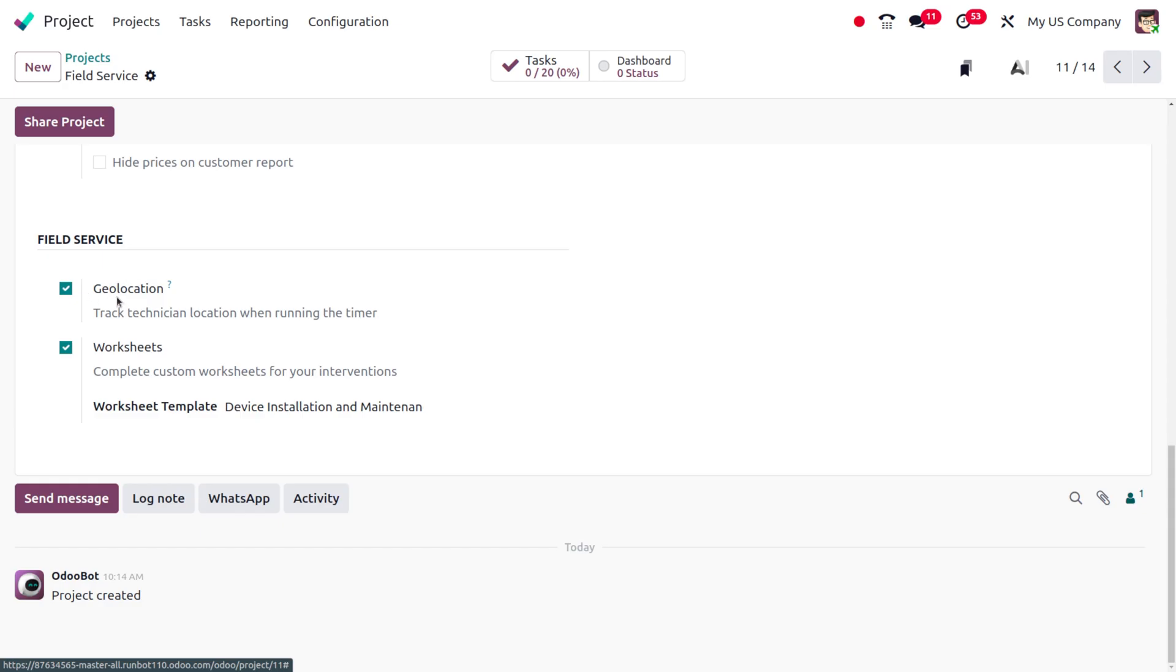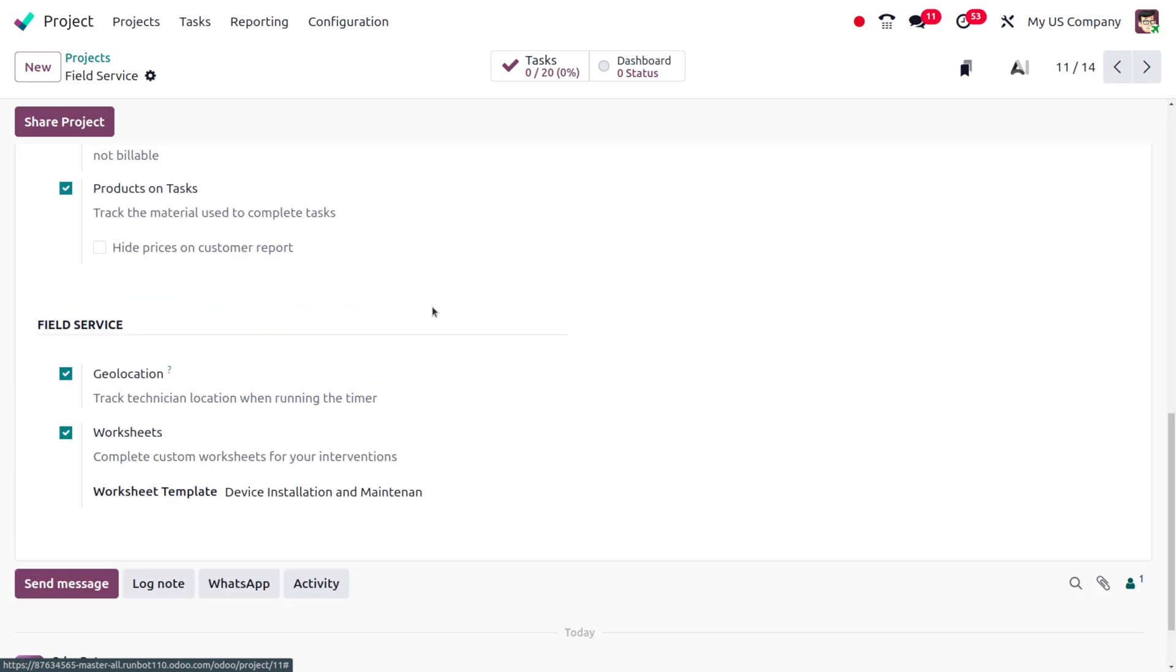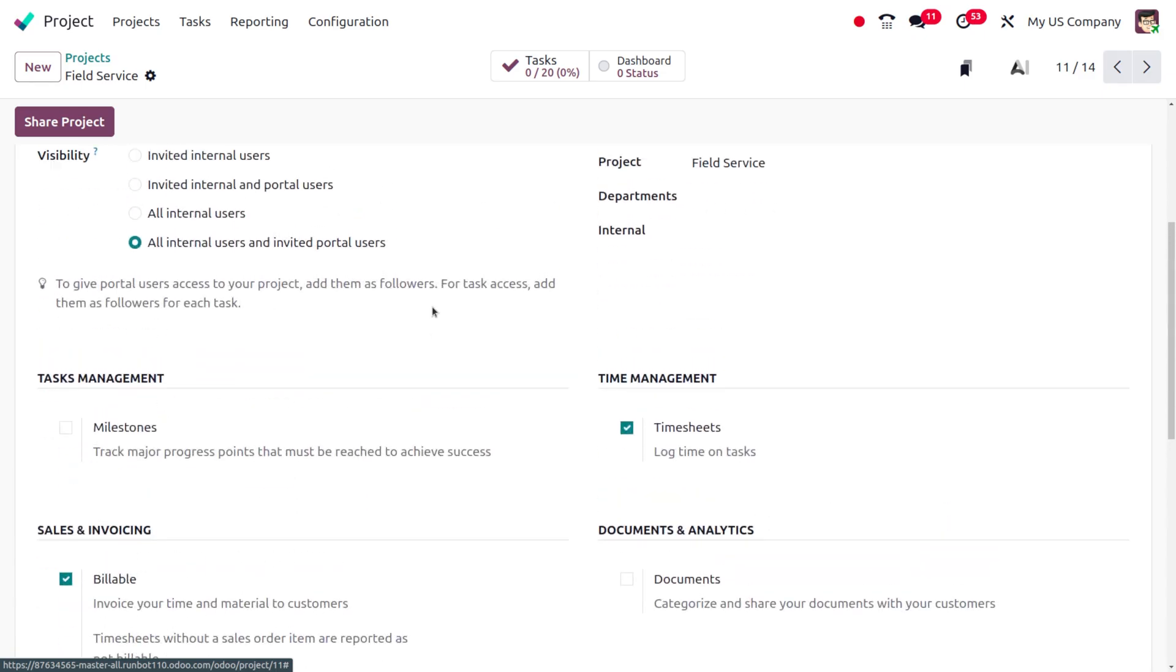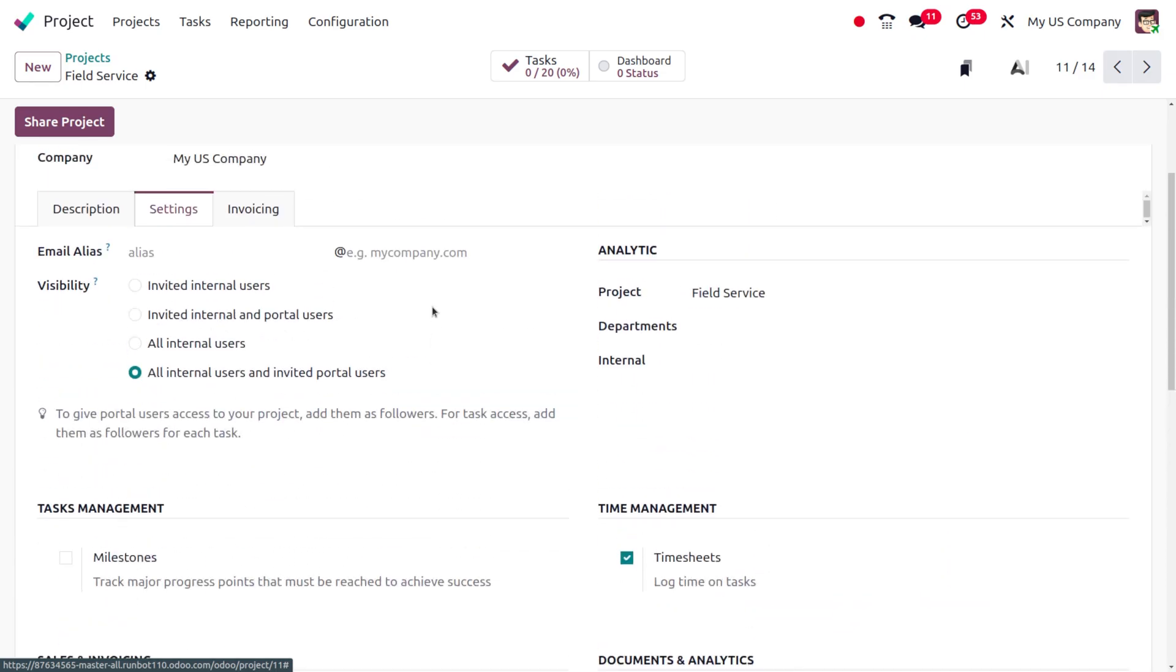Upon enabling the geolocation, you can track the technician location when running the timer. When we enable this feature, we can track where employees are working.